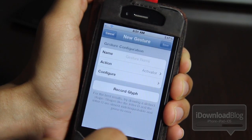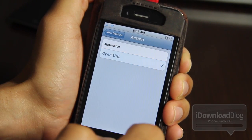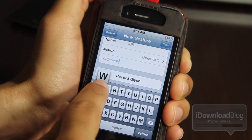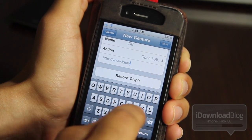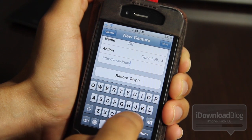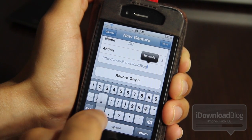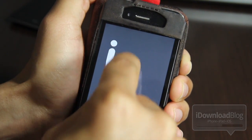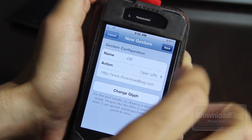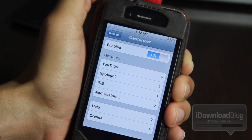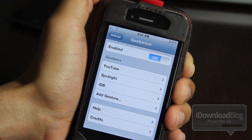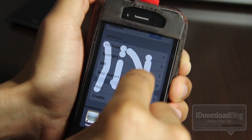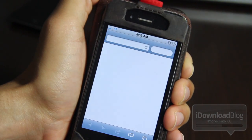Let's go back to settings and add a new gesture. We'll call it IDB and select 'Open a URL,' then type in the URL: www.idownloadblog.com. Now we can record our glyph — I'll draw IDB. It's a little messy but it will recognize it because there's nothing else similar, so it shouldn't get confused. Let's open up the task switcher and draw IDB — and it should launch iDownloadBlog. There it is folks.